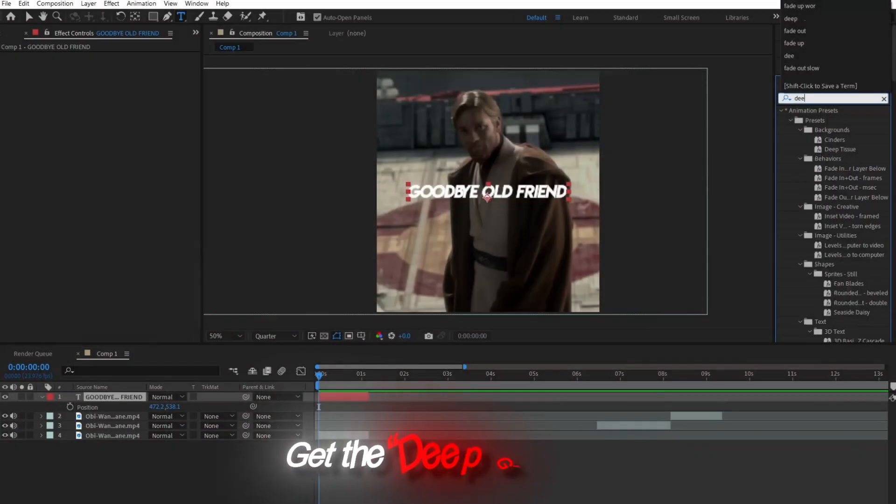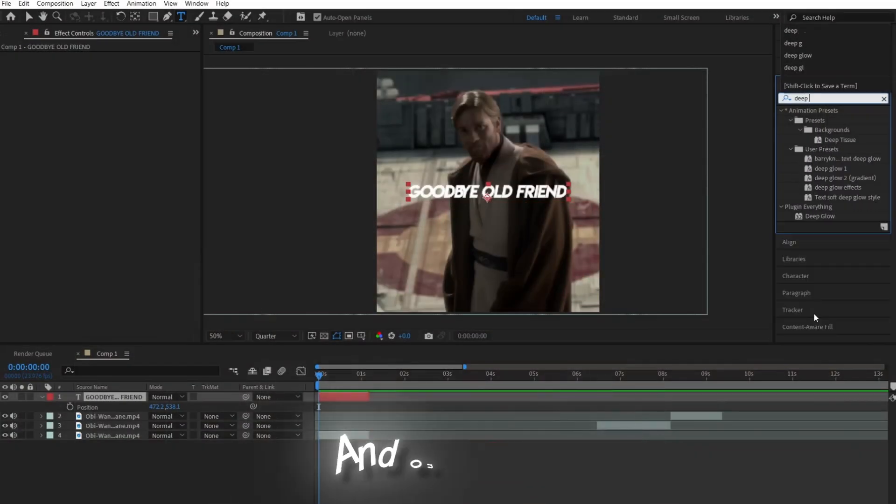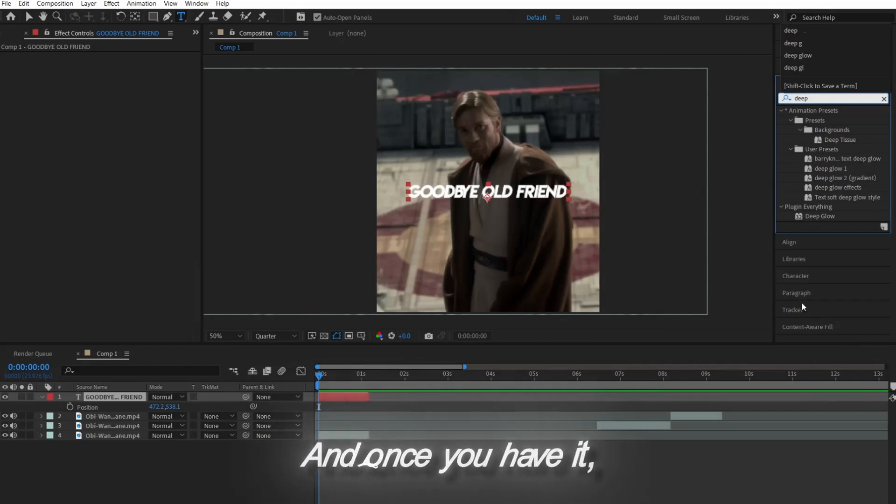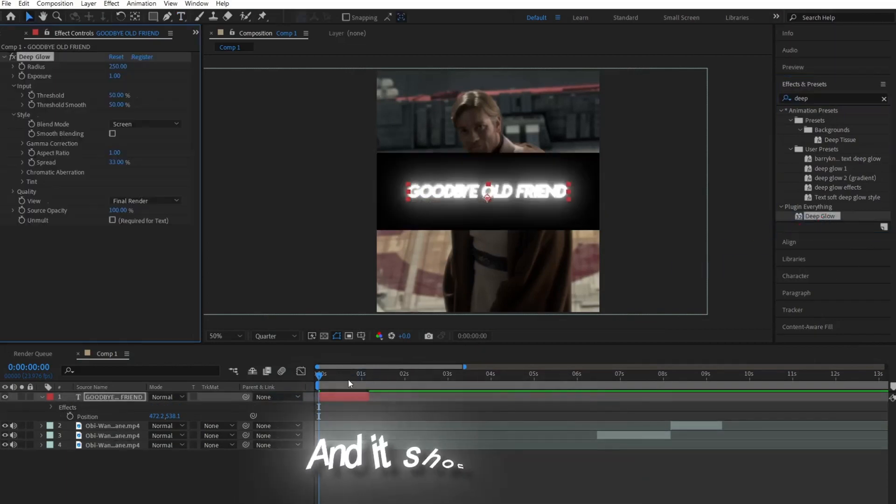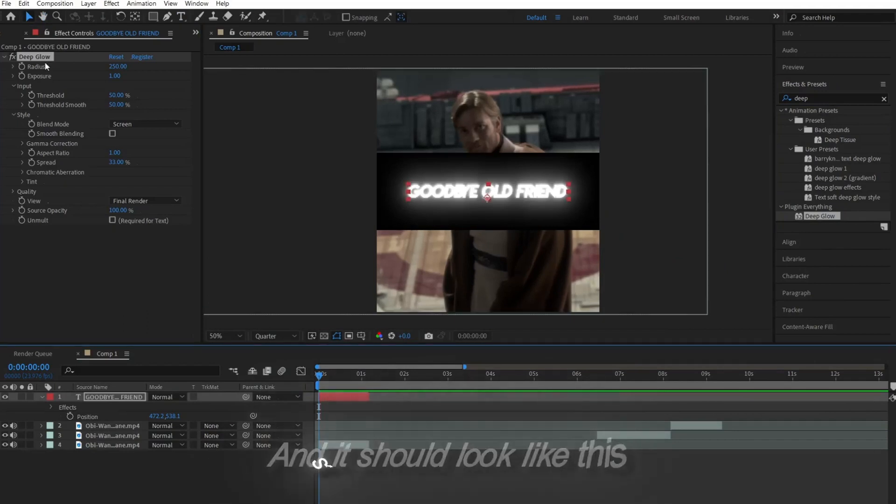Now you want to first get the deep glow plugin, and once you have it, you'll see it pop up as an effect here. Drop it to your text and it should look like this.